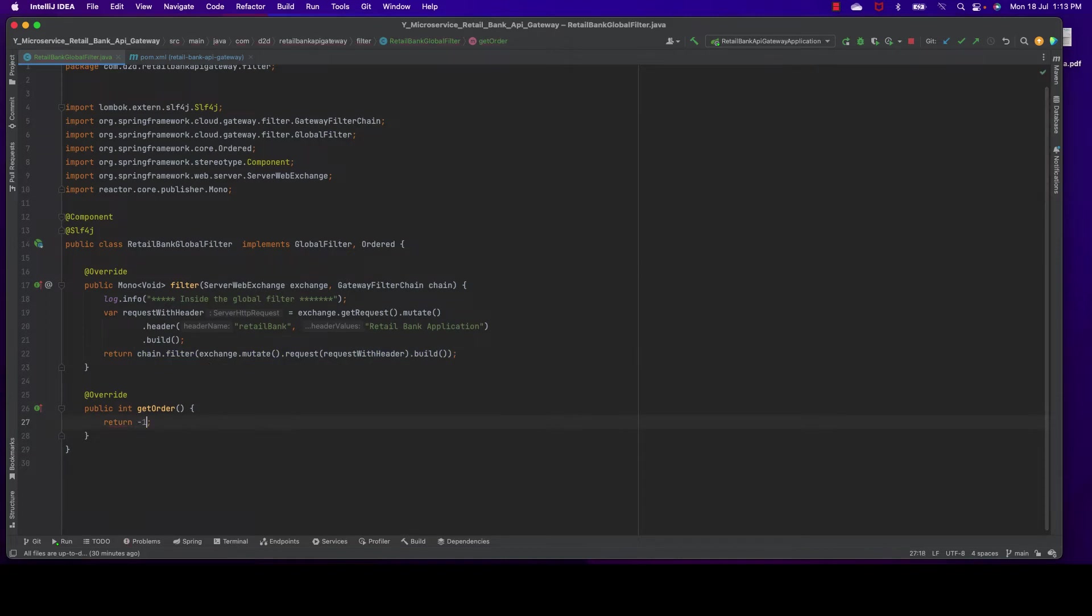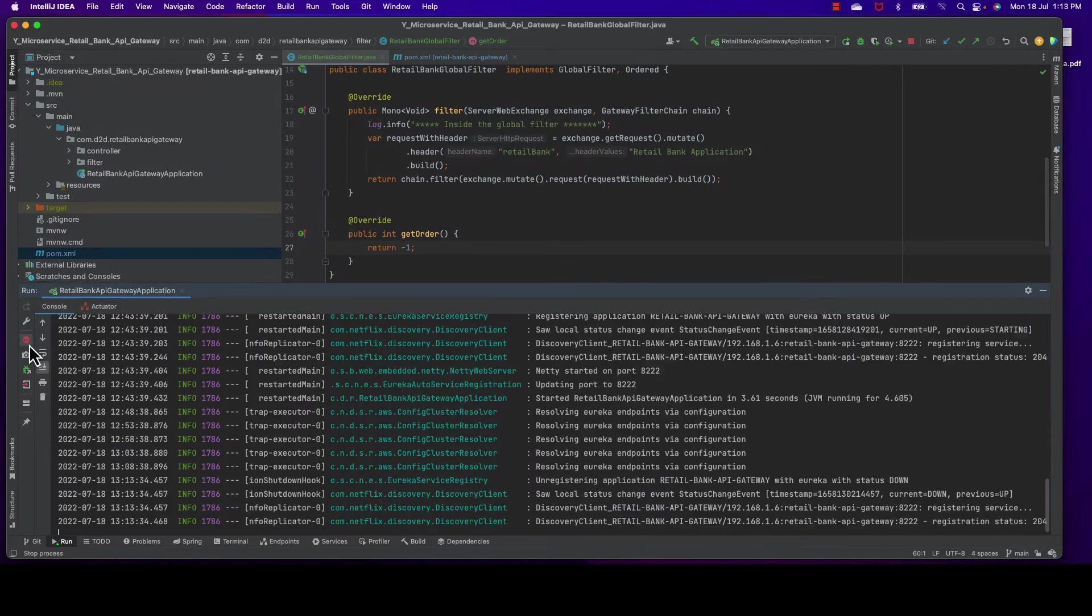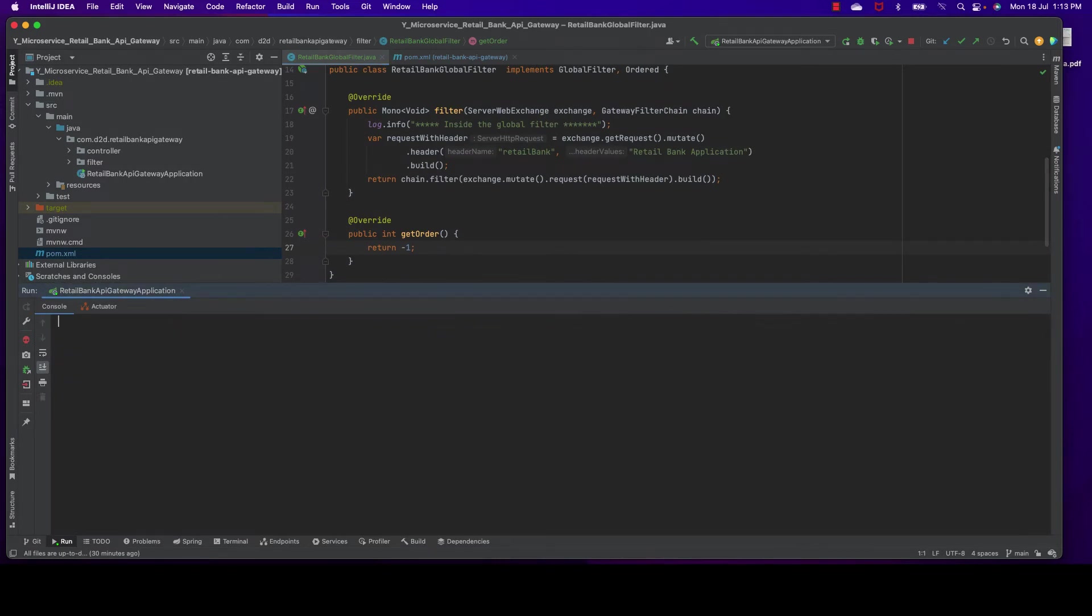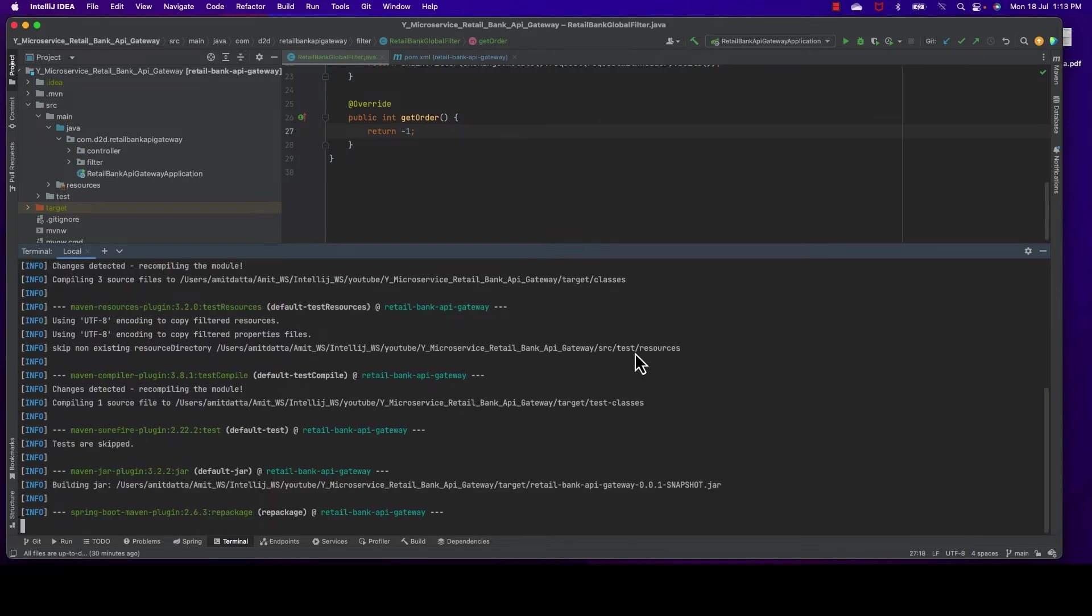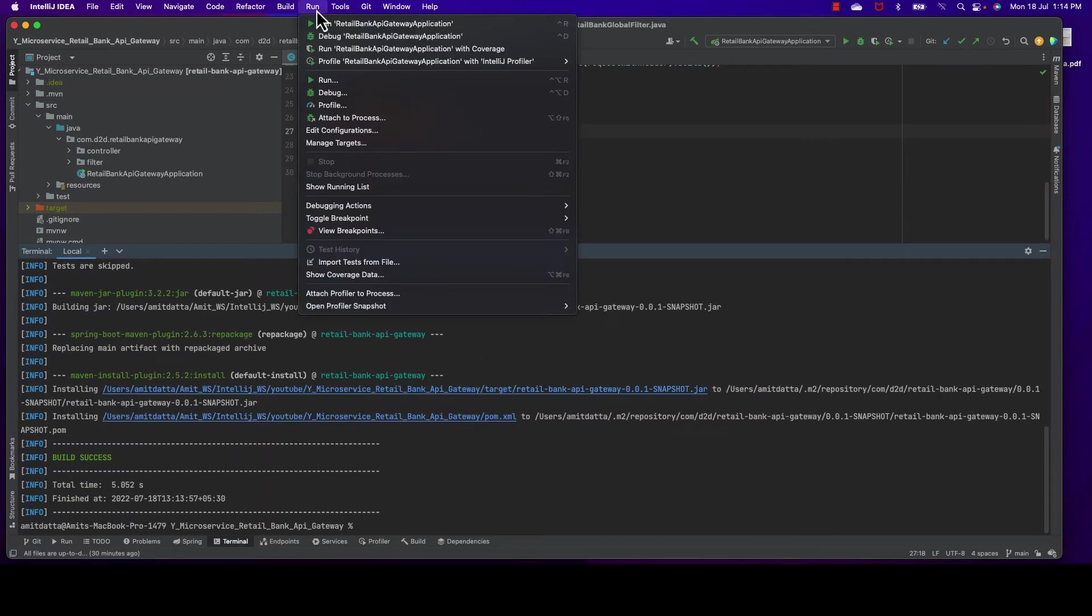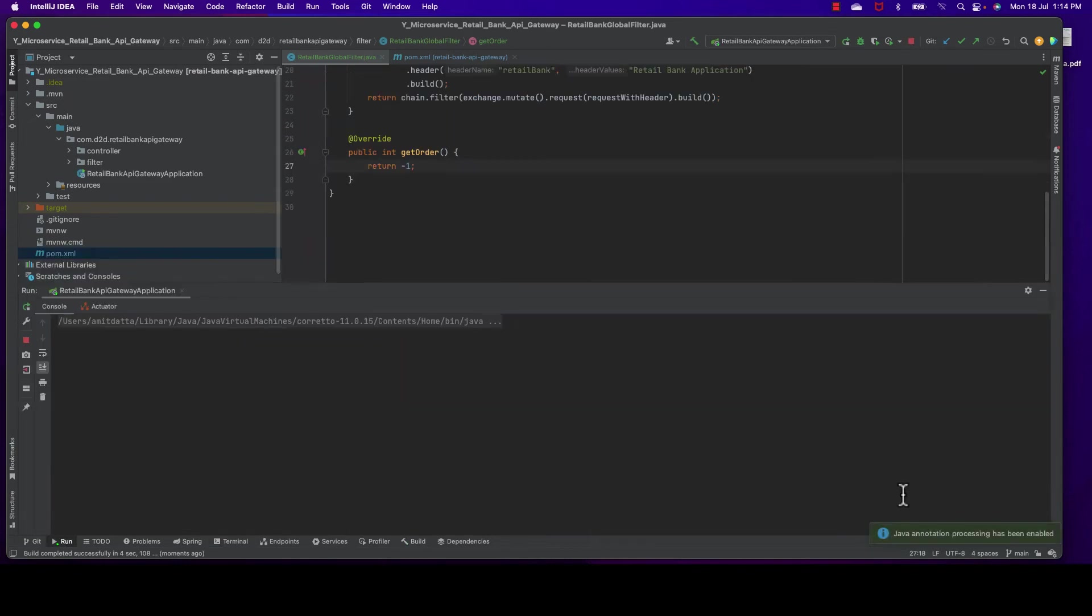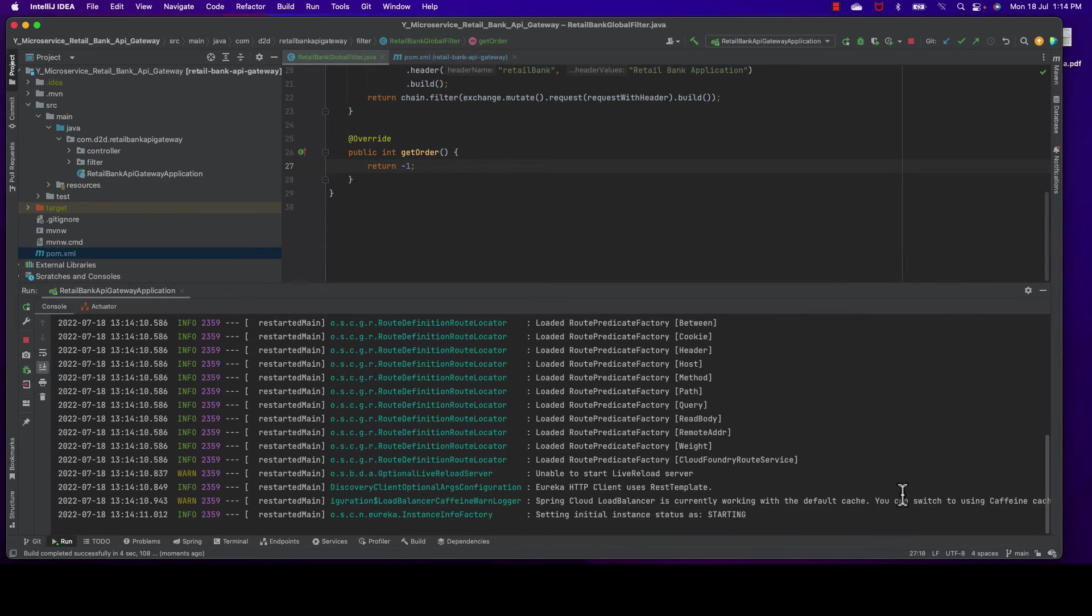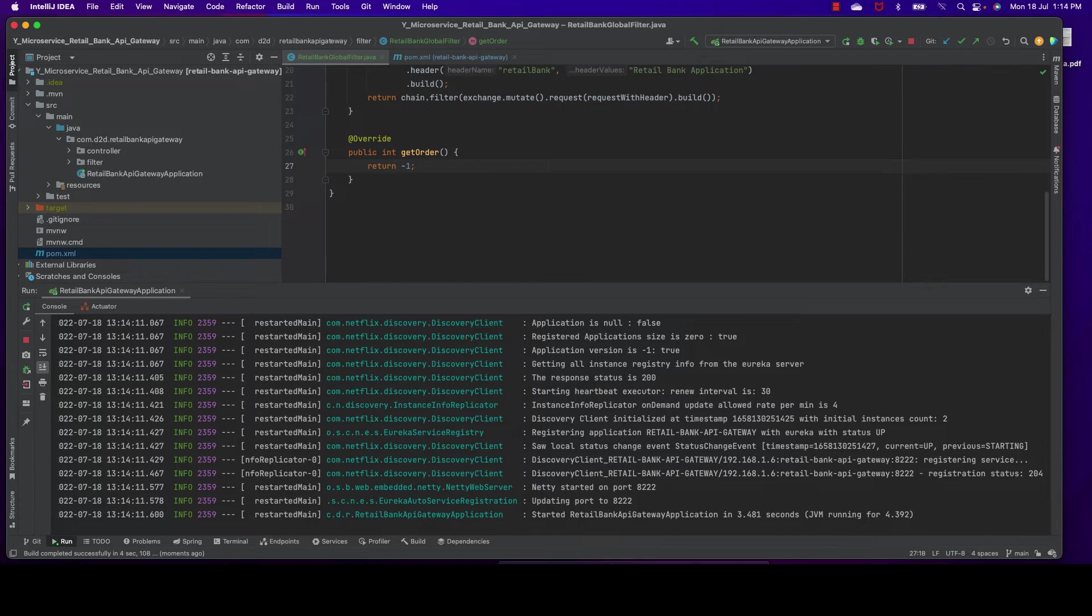Let's set it to minus one so it will be the top priority. Now let me build and run it again. It's building the project - yes, build successful. Now let me start the application. That's it, our application is started. This API gateway started, but now we need to check whether our backend service is receiving the header or not.